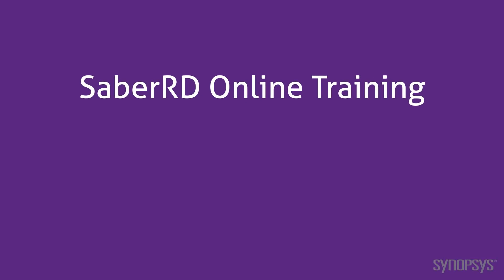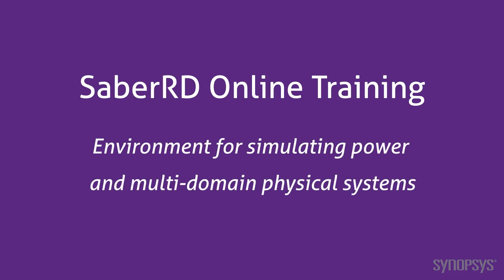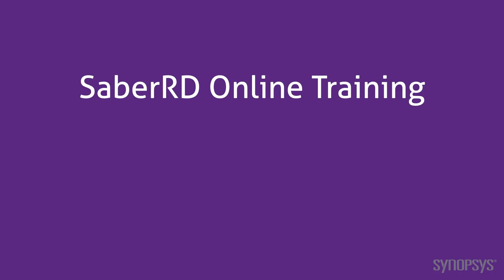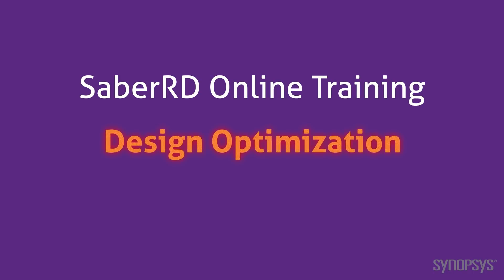Welcome to the SaberRD Online Training Course. This series of fast-paced videos will quickly teach you the full power of the SaberRD simulation environment. In this section, we look at design optimization.